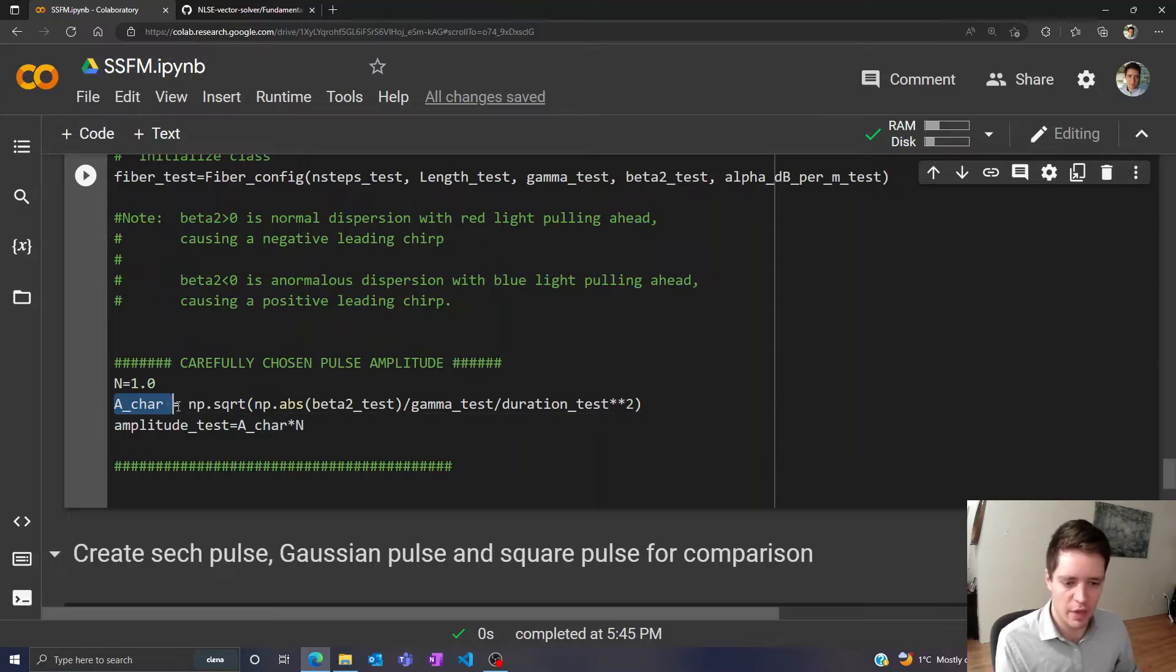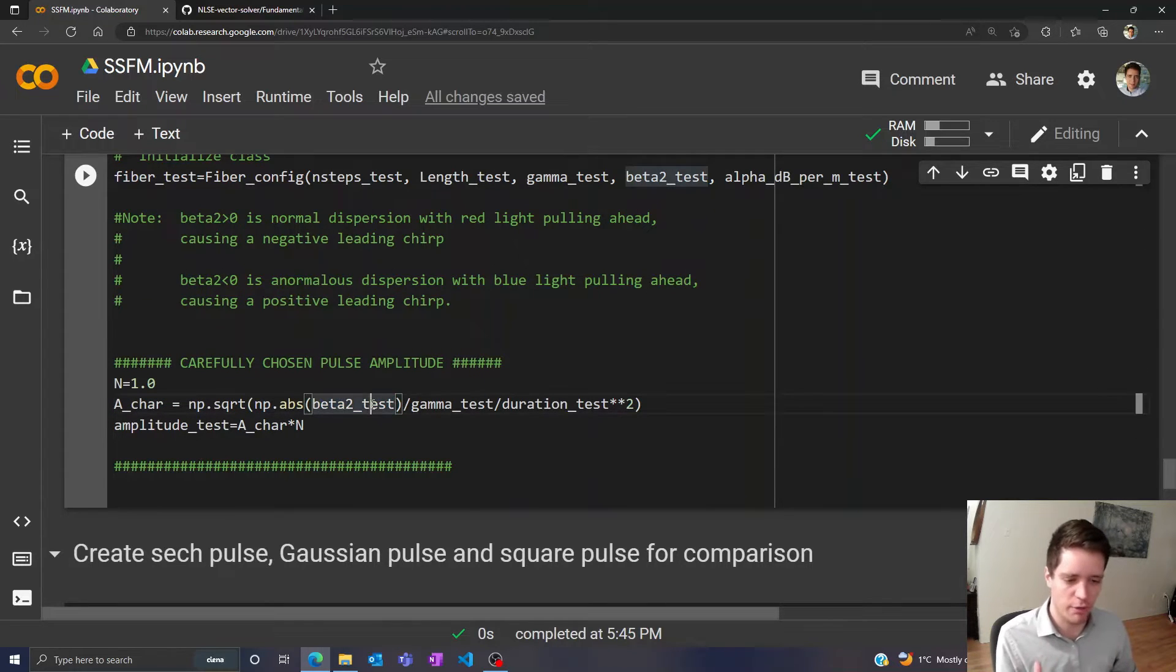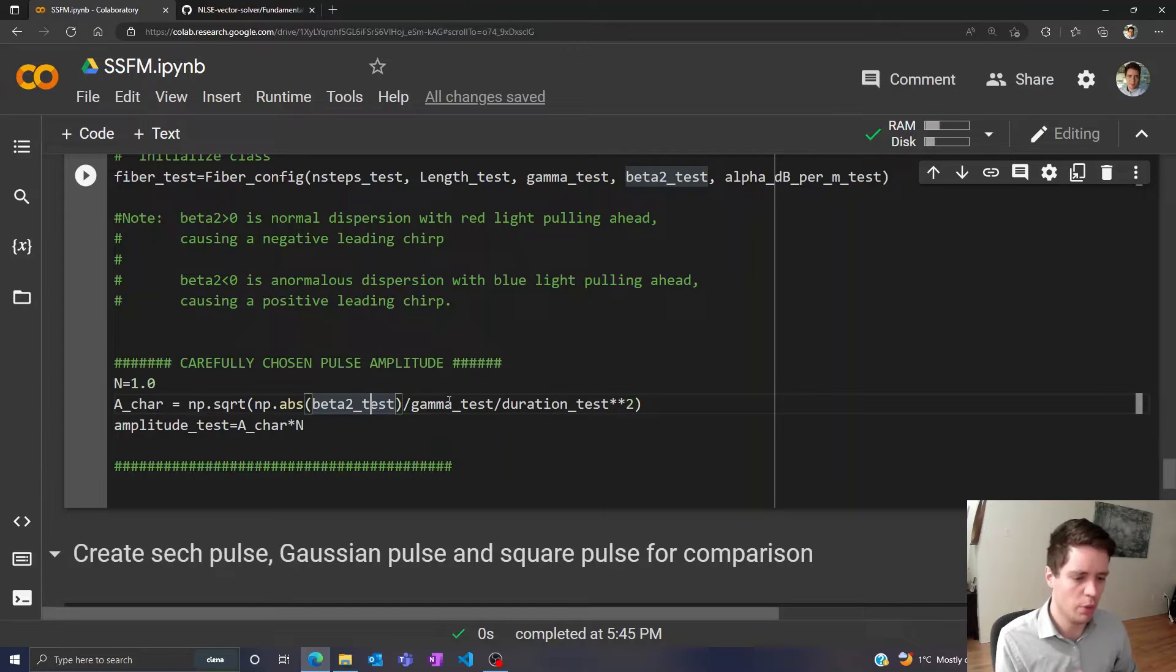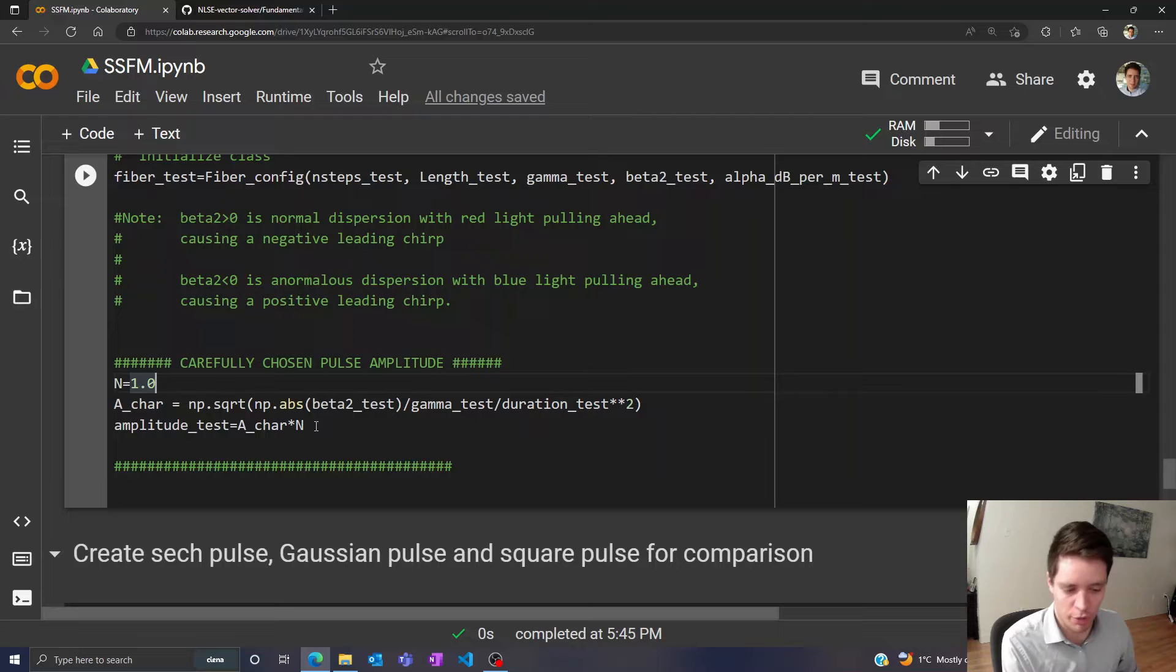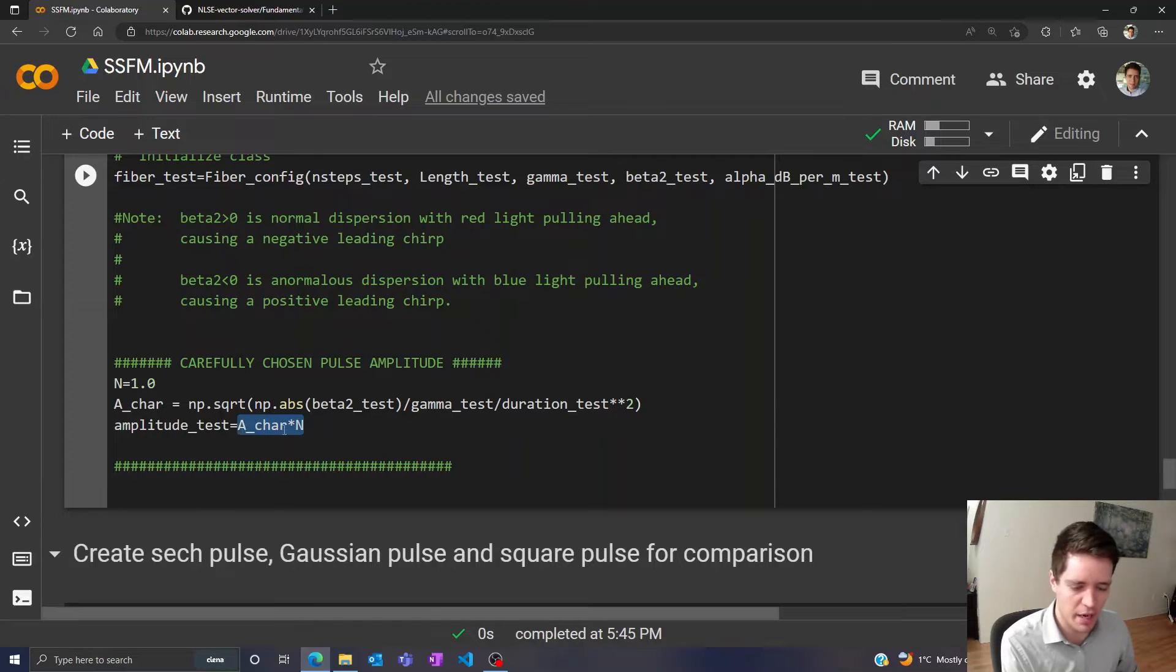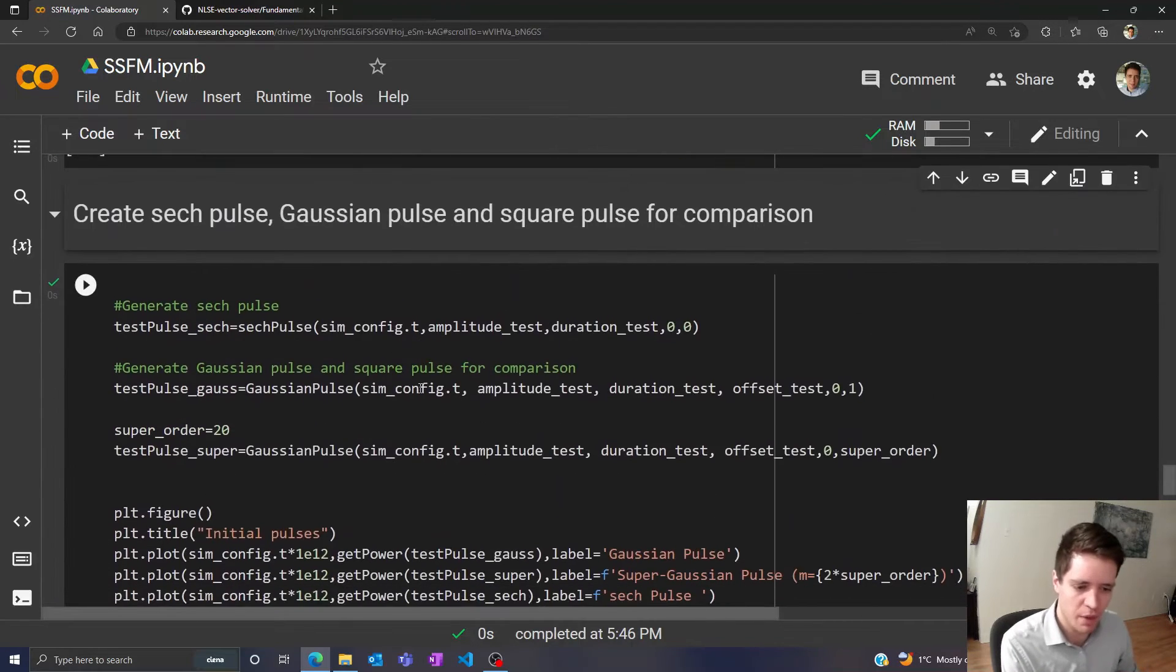So first we create a characteristic amplitude based on the magnitude of the value of beta2 as well as the value of gamma and the duration of the pulse. Then we set the amplitude of the pulse to be simply N multiplied by this characteristic amplitude like so.